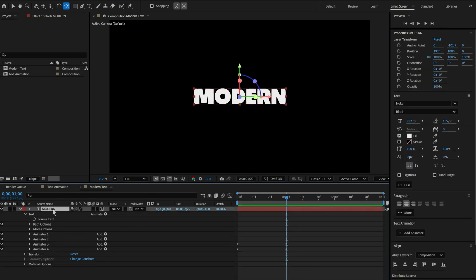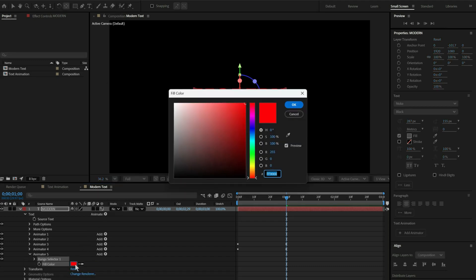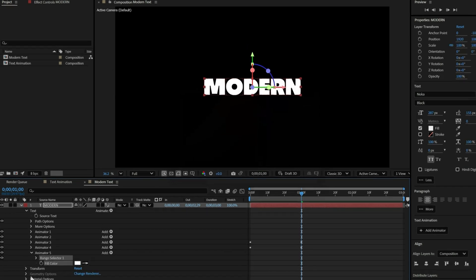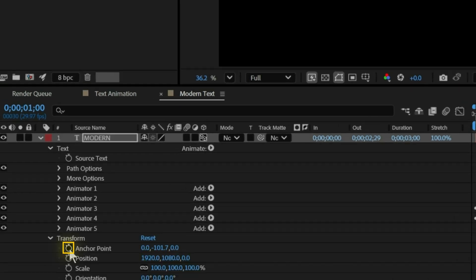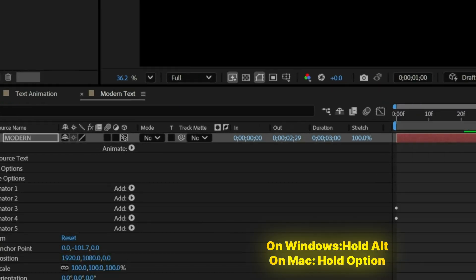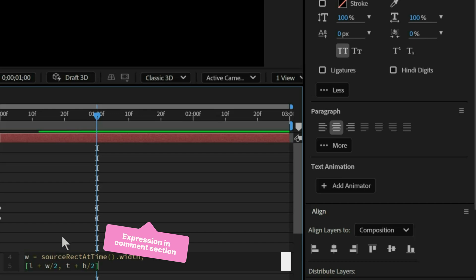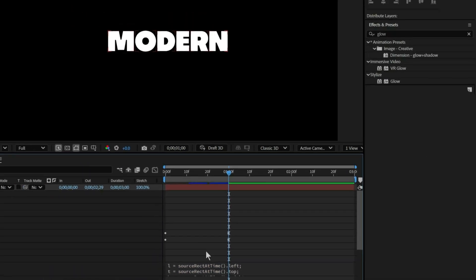Lastly add fill modifier. Now on transform panel, open anchor point and hold alt and click the stopwatch. Paste the expression here, you'll find it in the comments.